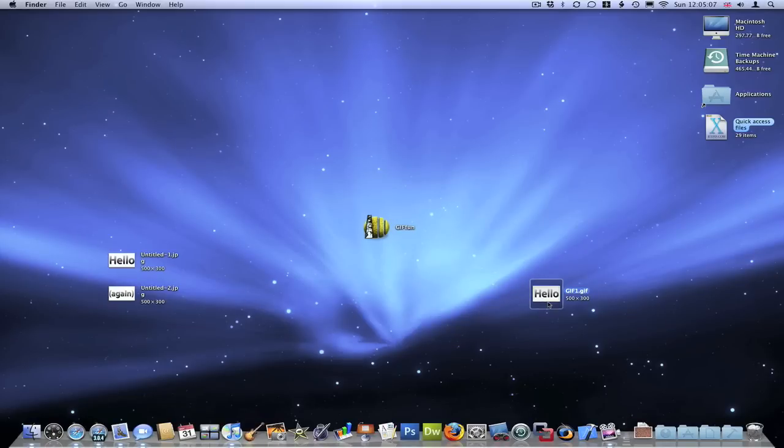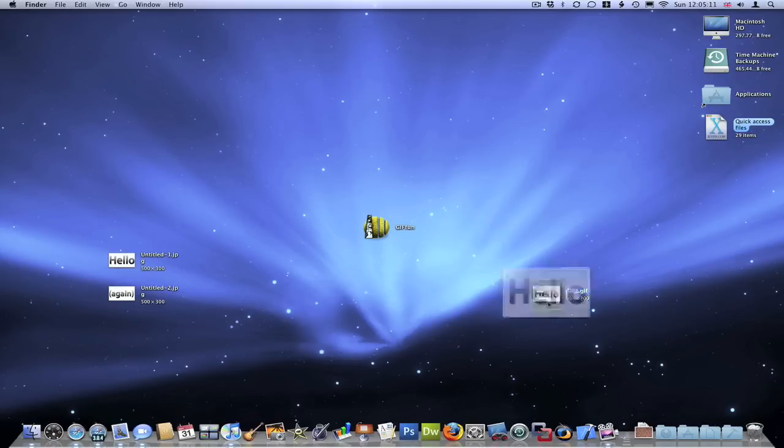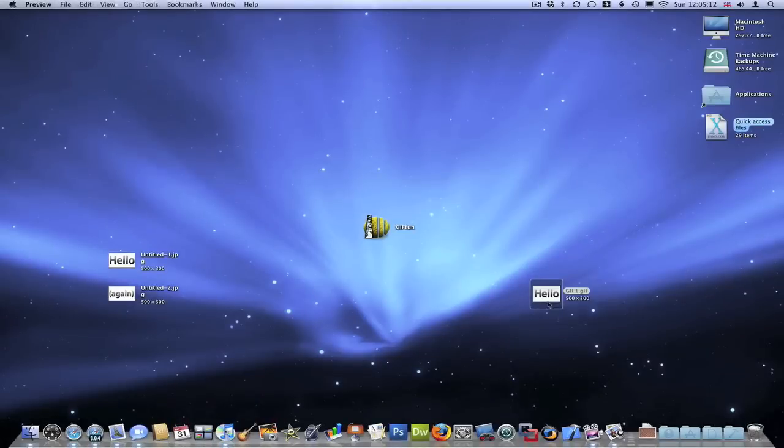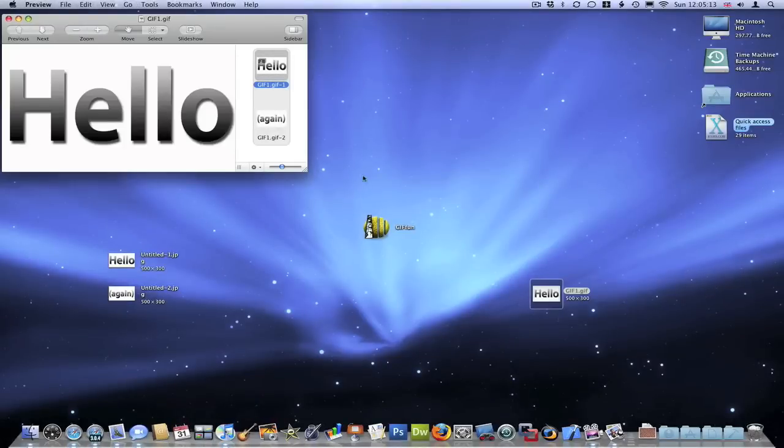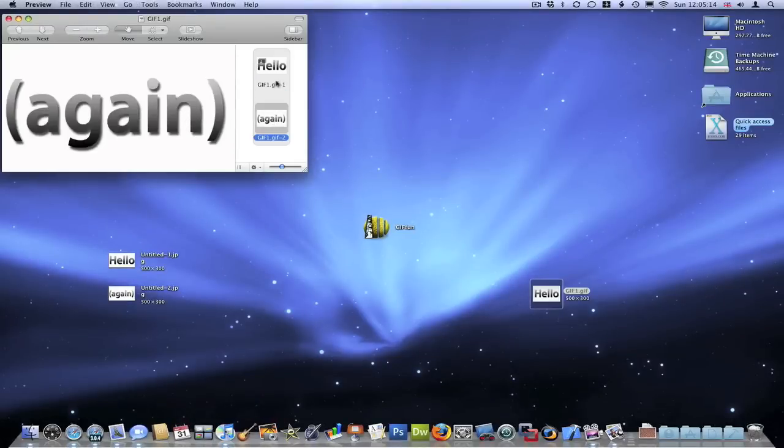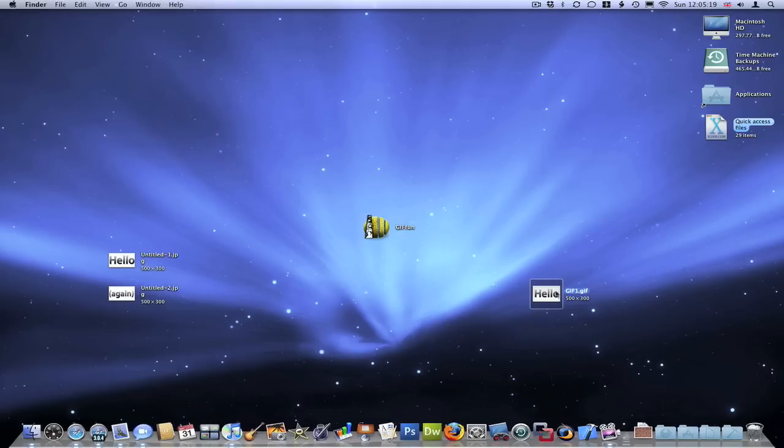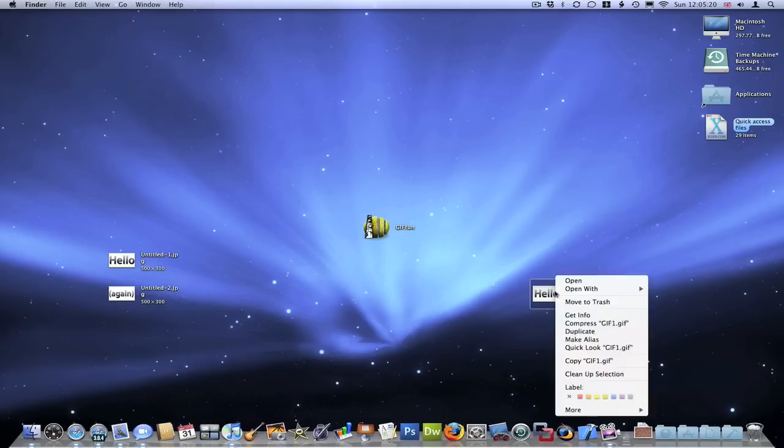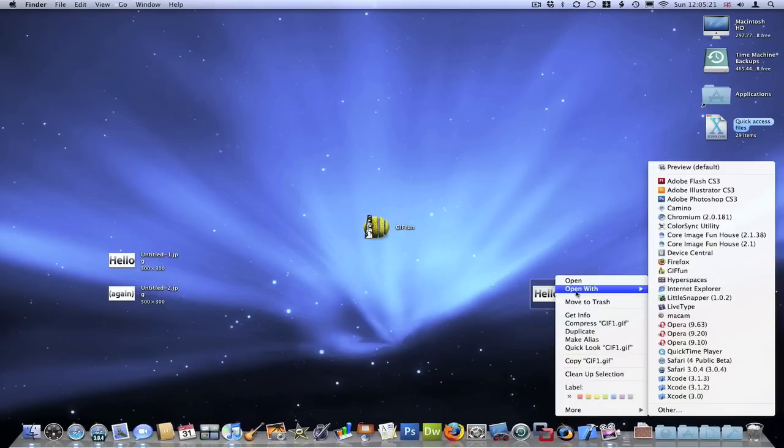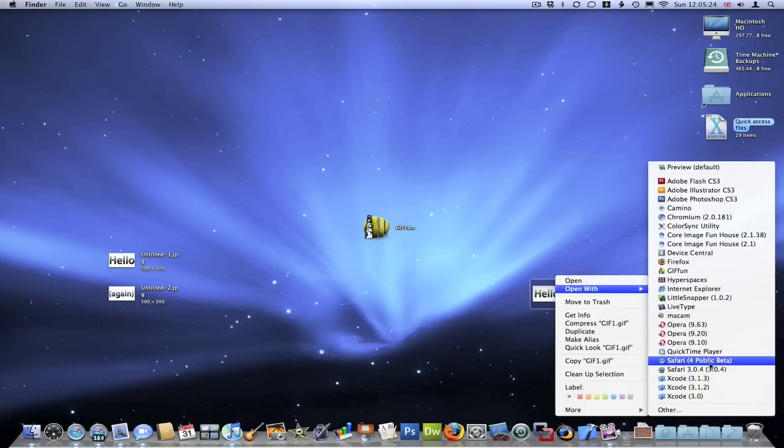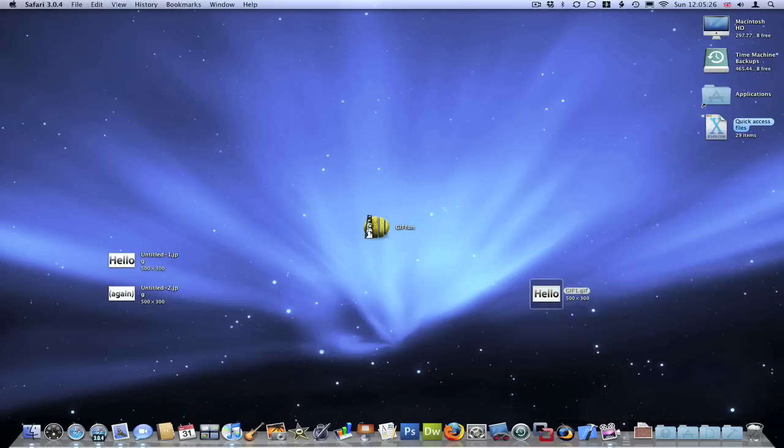There I've got mine and you can either open it in the default which is Preview. Preview is good, but when you open it in Preview it doesn't animate, it just shows you the two stages of the animation. But if you want to see the animation, just right-click, click open with, and then choose your web browser, say Safari or whatever web browser. Then it will show you it animating. This is what it looks like when it's animated.